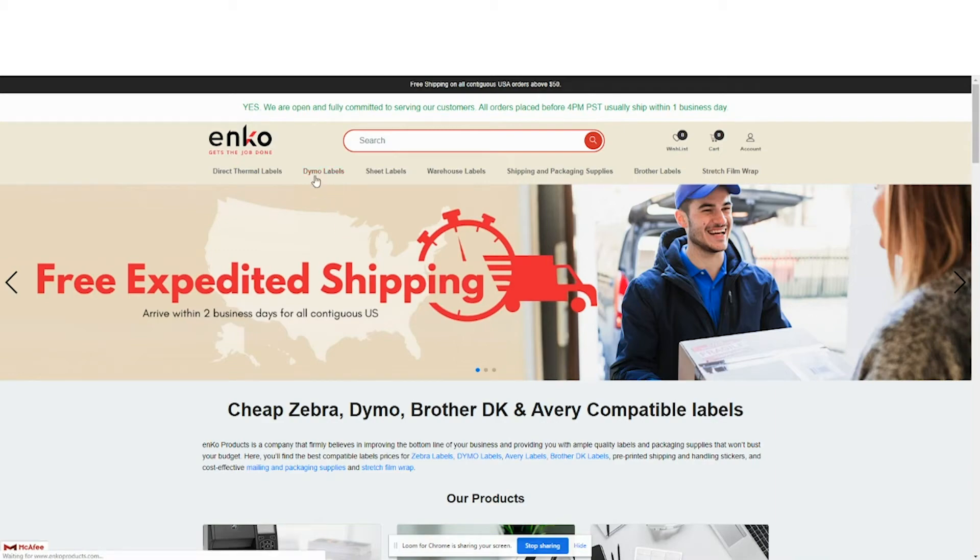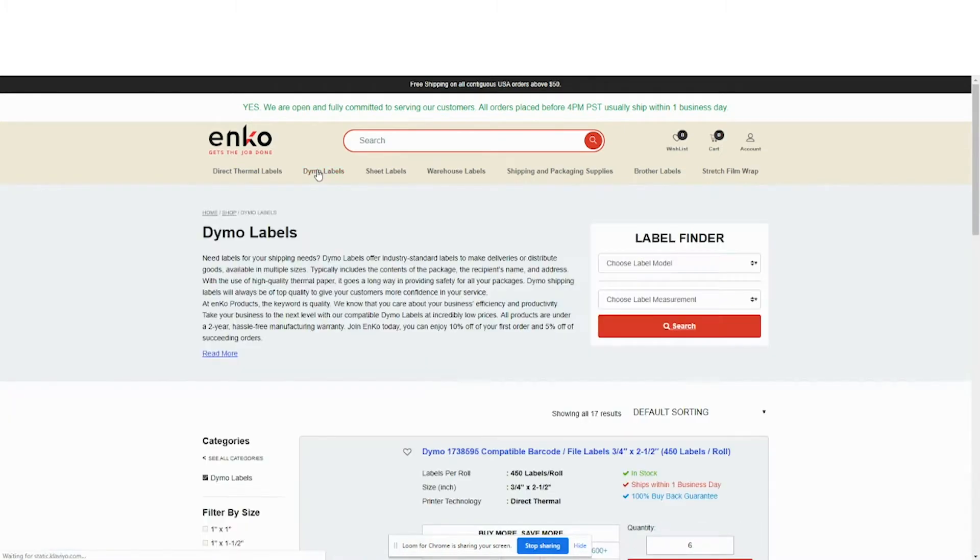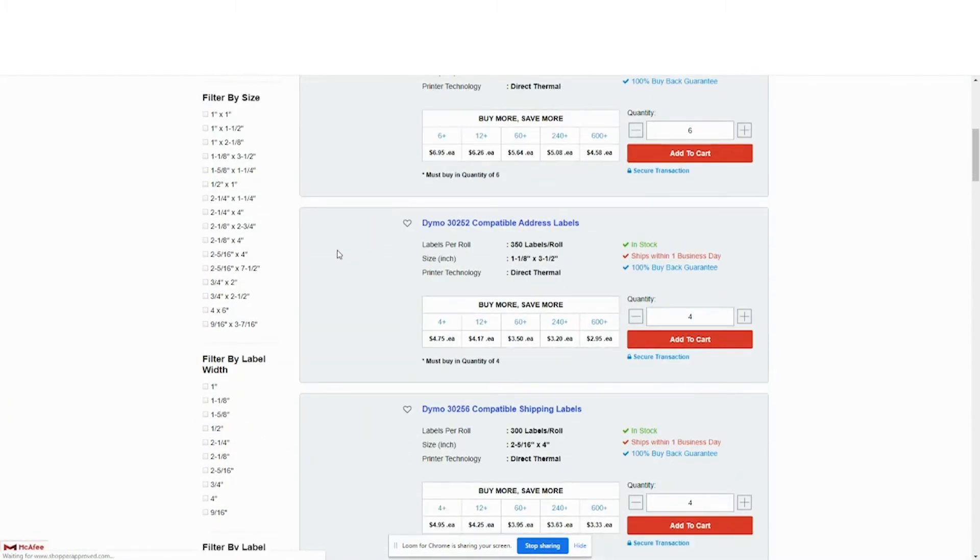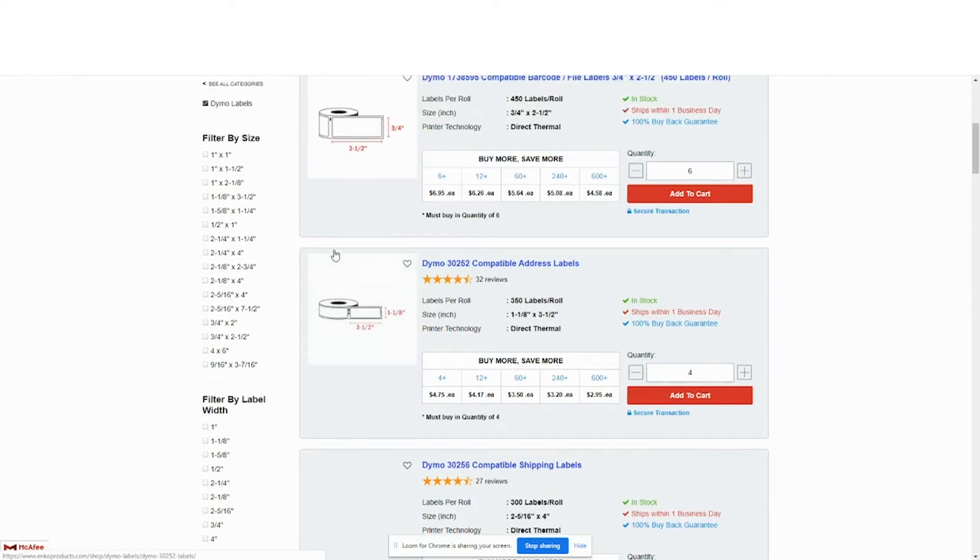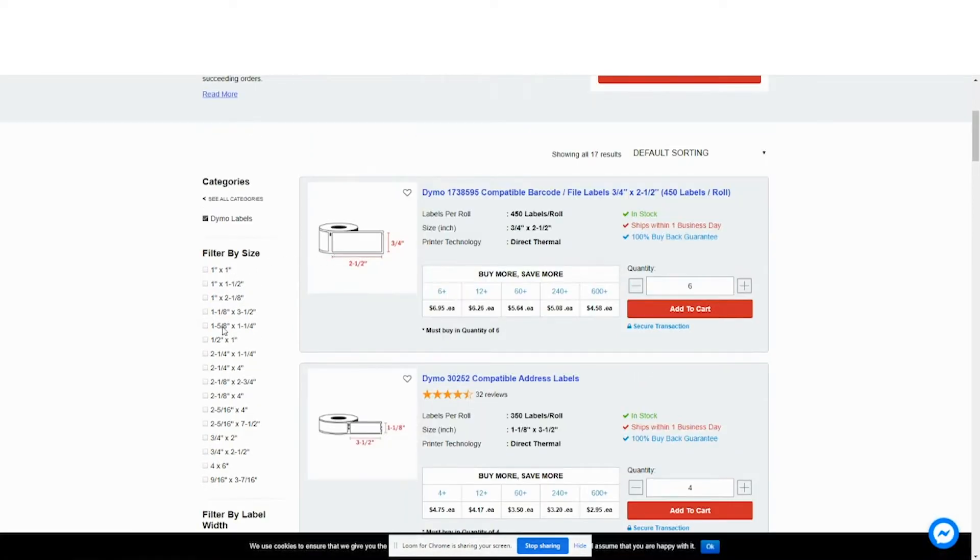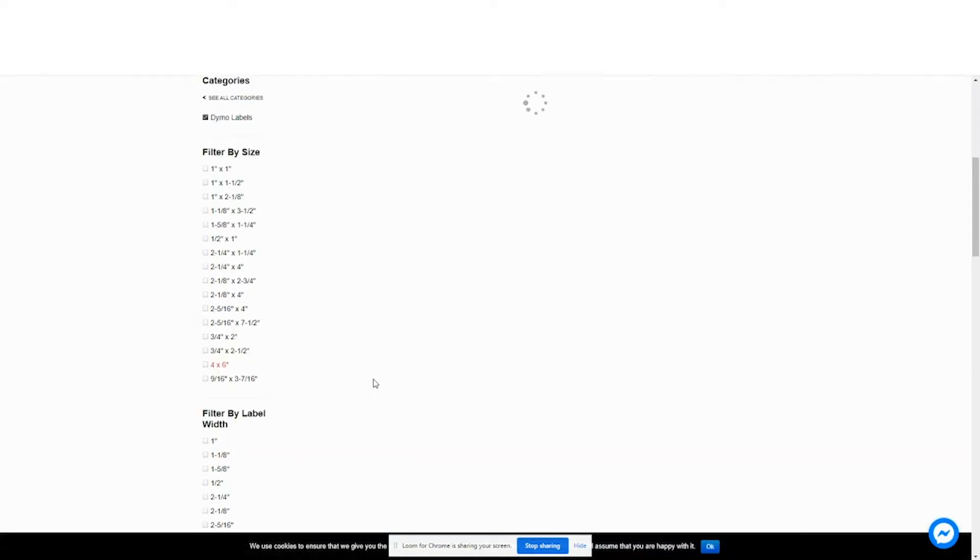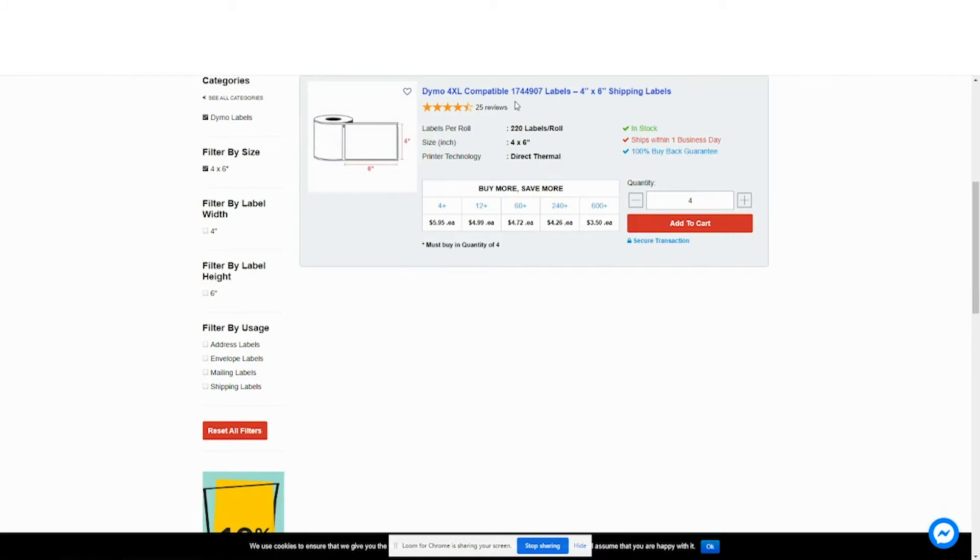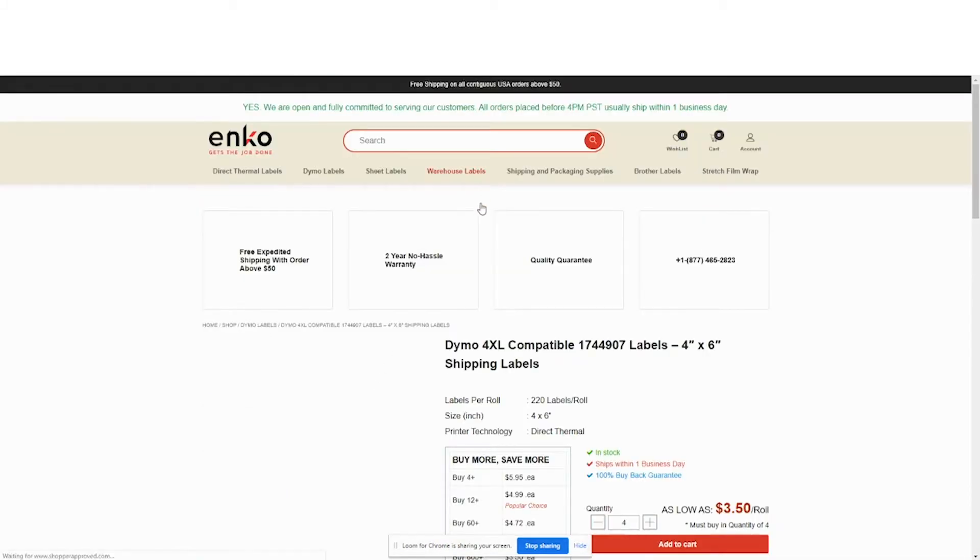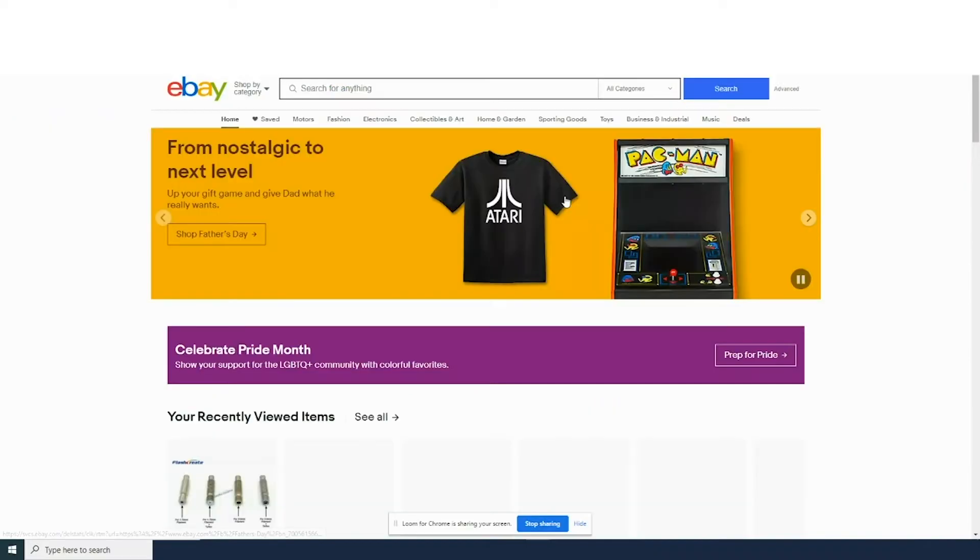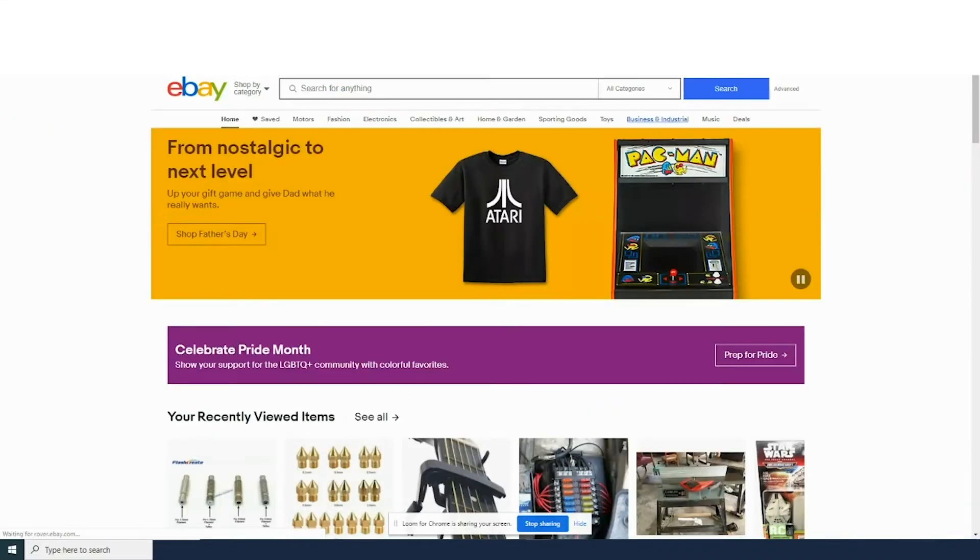Alright, we're going to print some shipping labels from eBay. We're going to use the Dymo Label Writer 4XL and the shipping labels, the 1744907, 4x6 inch.